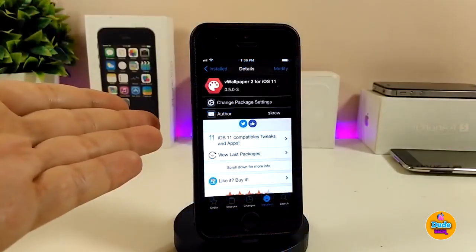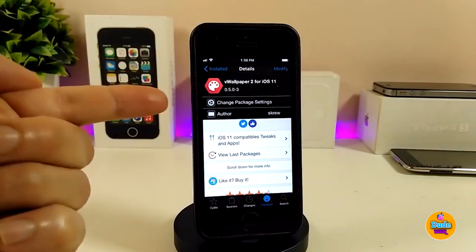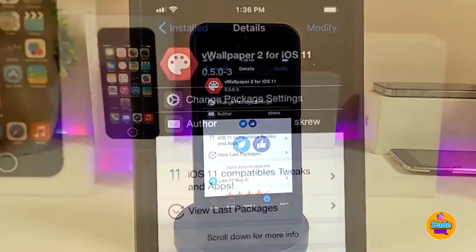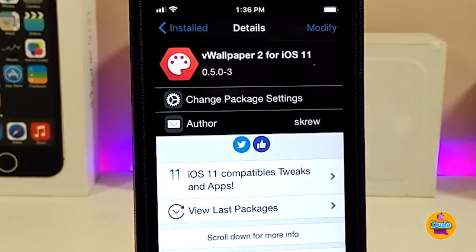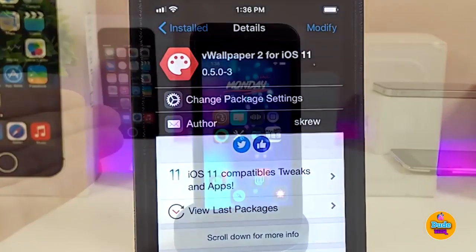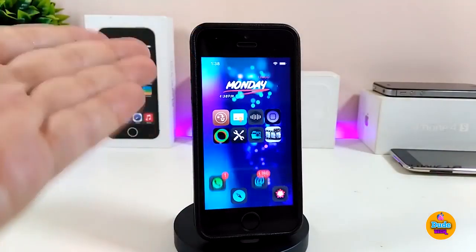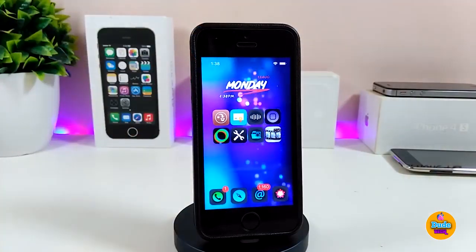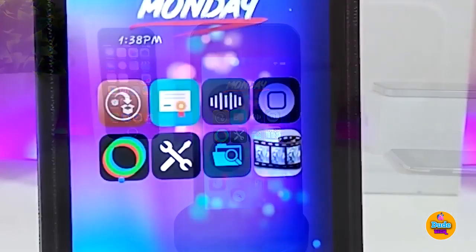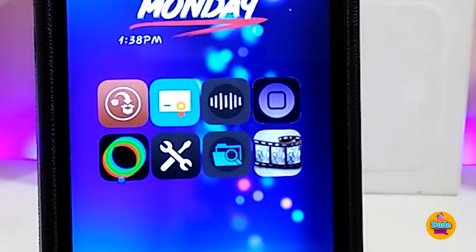Once you finish, go ahead and search for the VWallpaper 2 tweak for iOS 11. After you finish downloading the tweak, it will appear as an application in your Springboard.